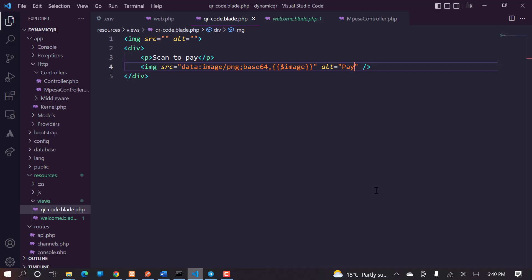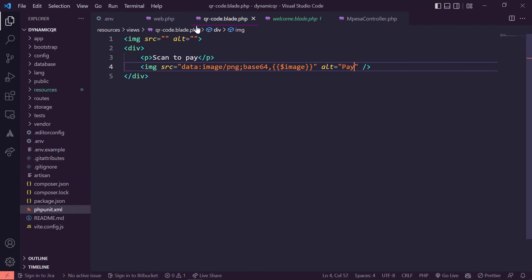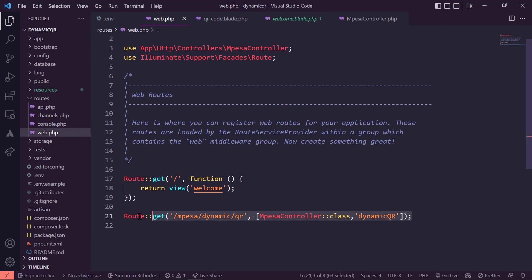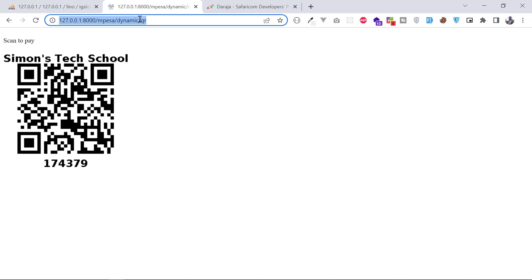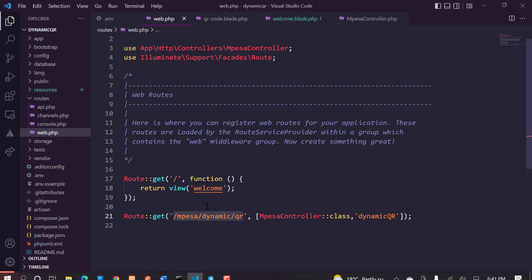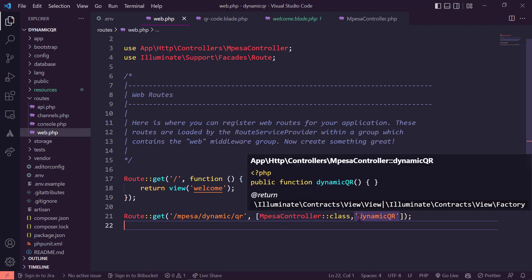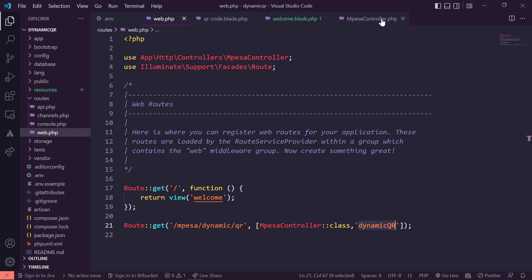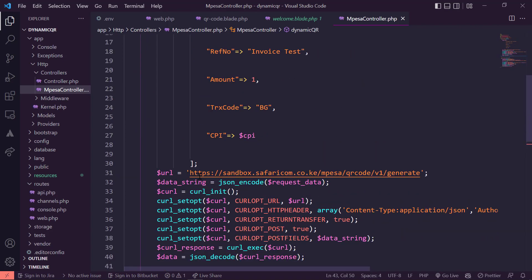Let's look at the Laravel implementation. I've created a brand new Laravel application. The only thing I've done is create this route — slash mpesa slash dynamic slash qr — so when somebody visits that URL, the generation of the QR code is triggered. The controller responsible is the Mpesa controller and the method is the dynamic QR method.